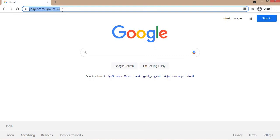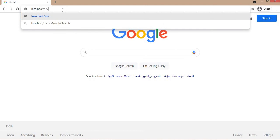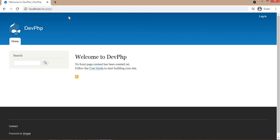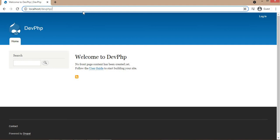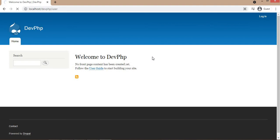This is the website which I installed in the last video. Now login into the admin panel of this website. Enter your username and password.